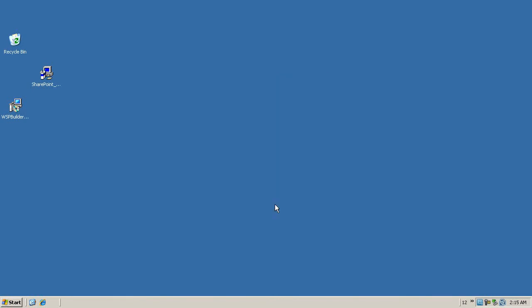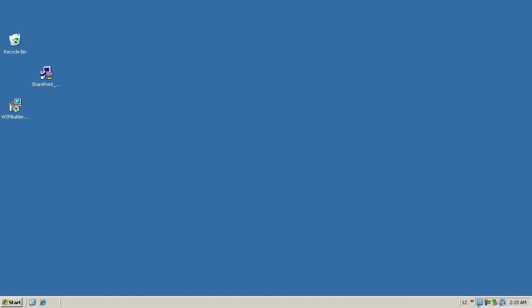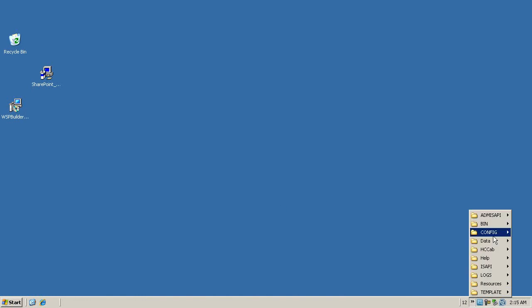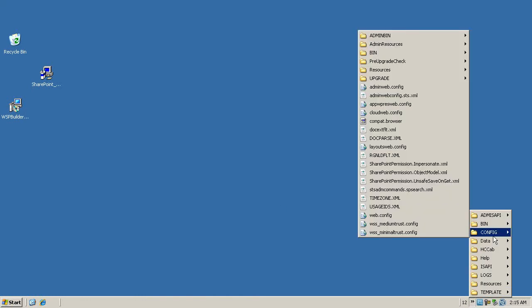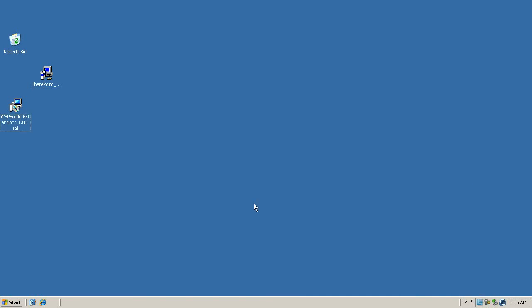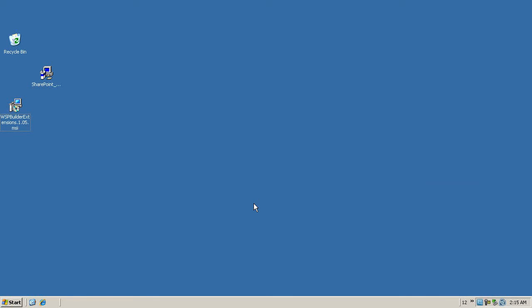We'll just hit OK now and as you can see we get quick access to all of the 12 Hive here so we can get our log files or get to our templates or features or whatever we want to do.